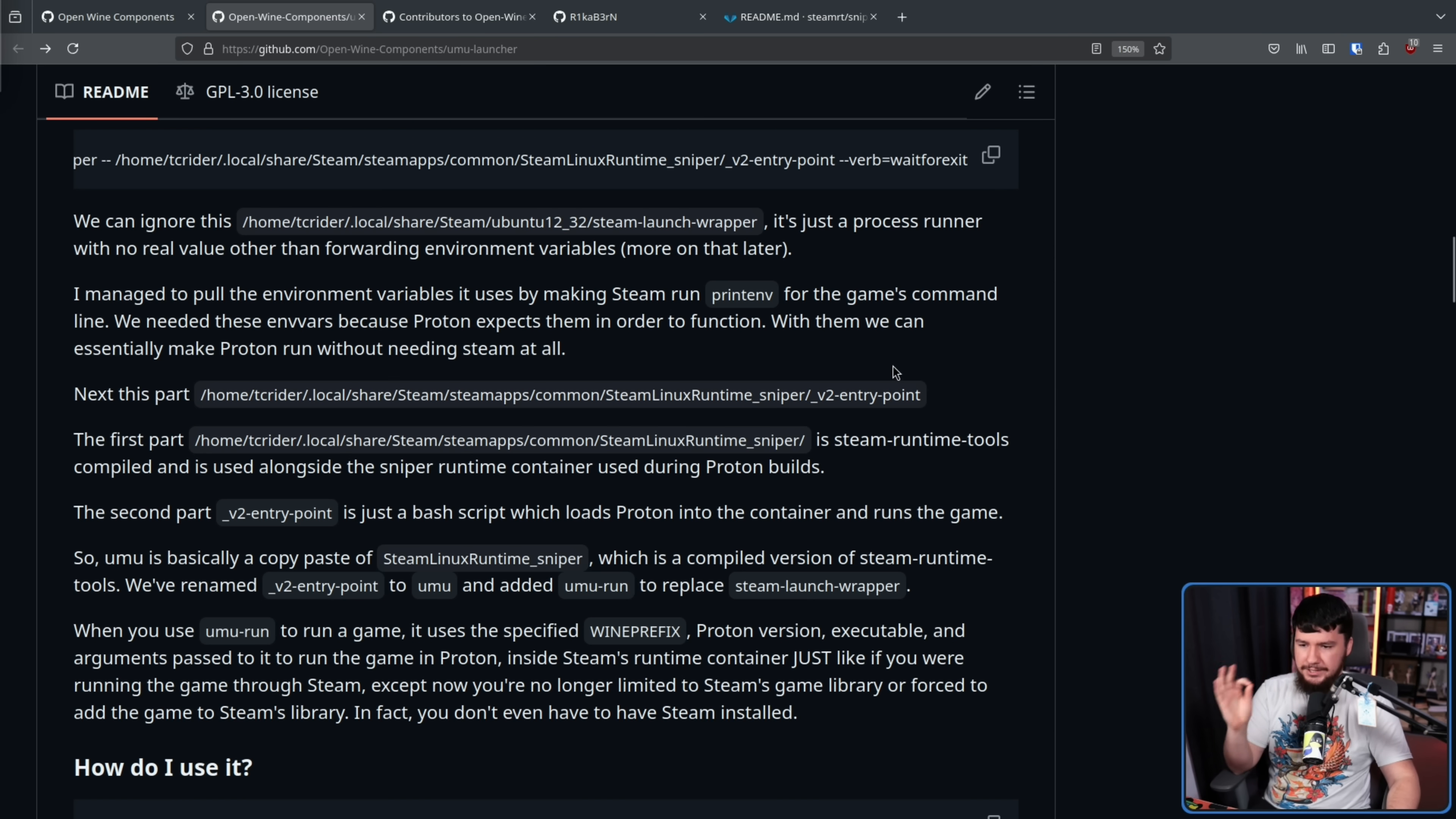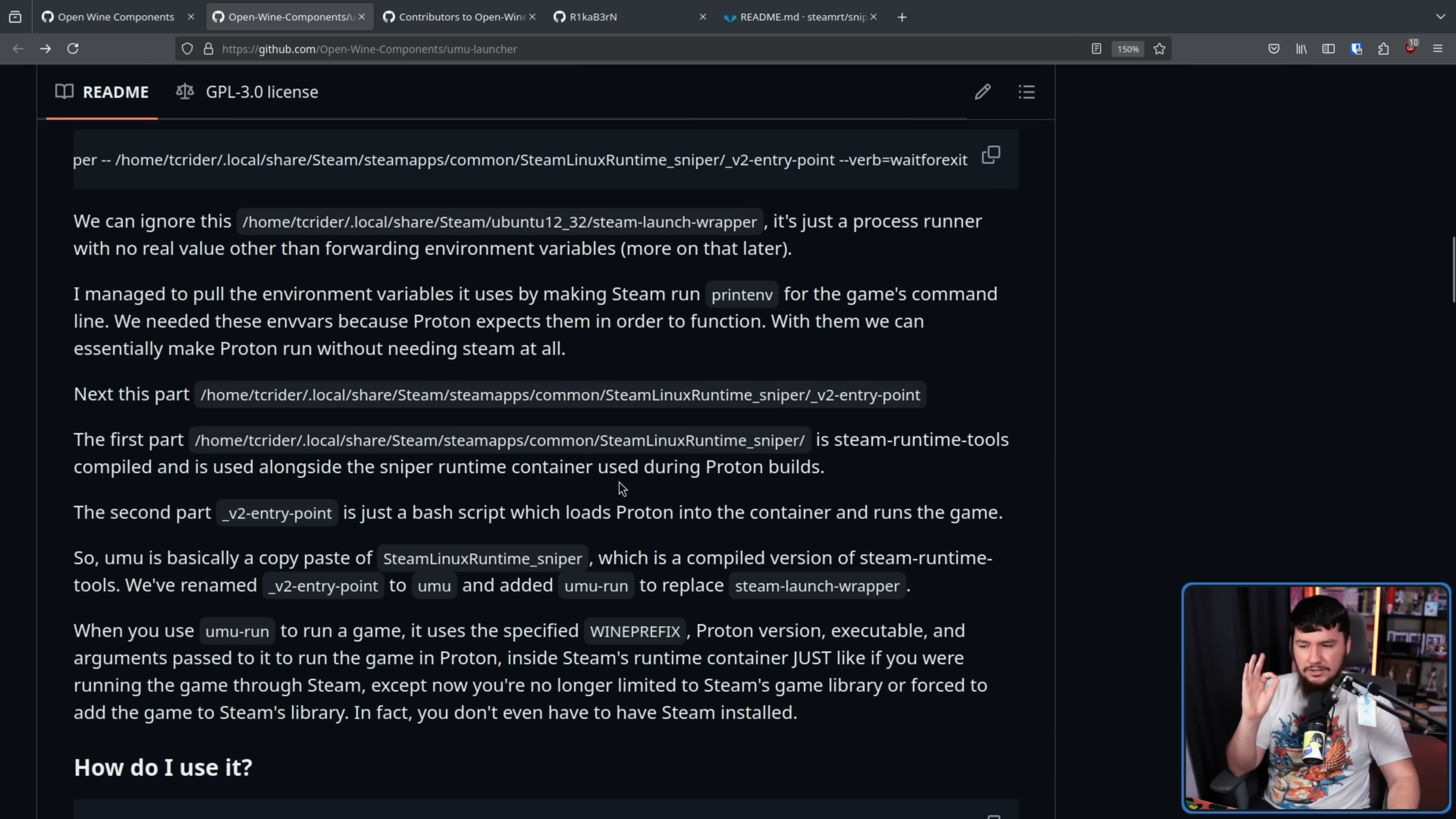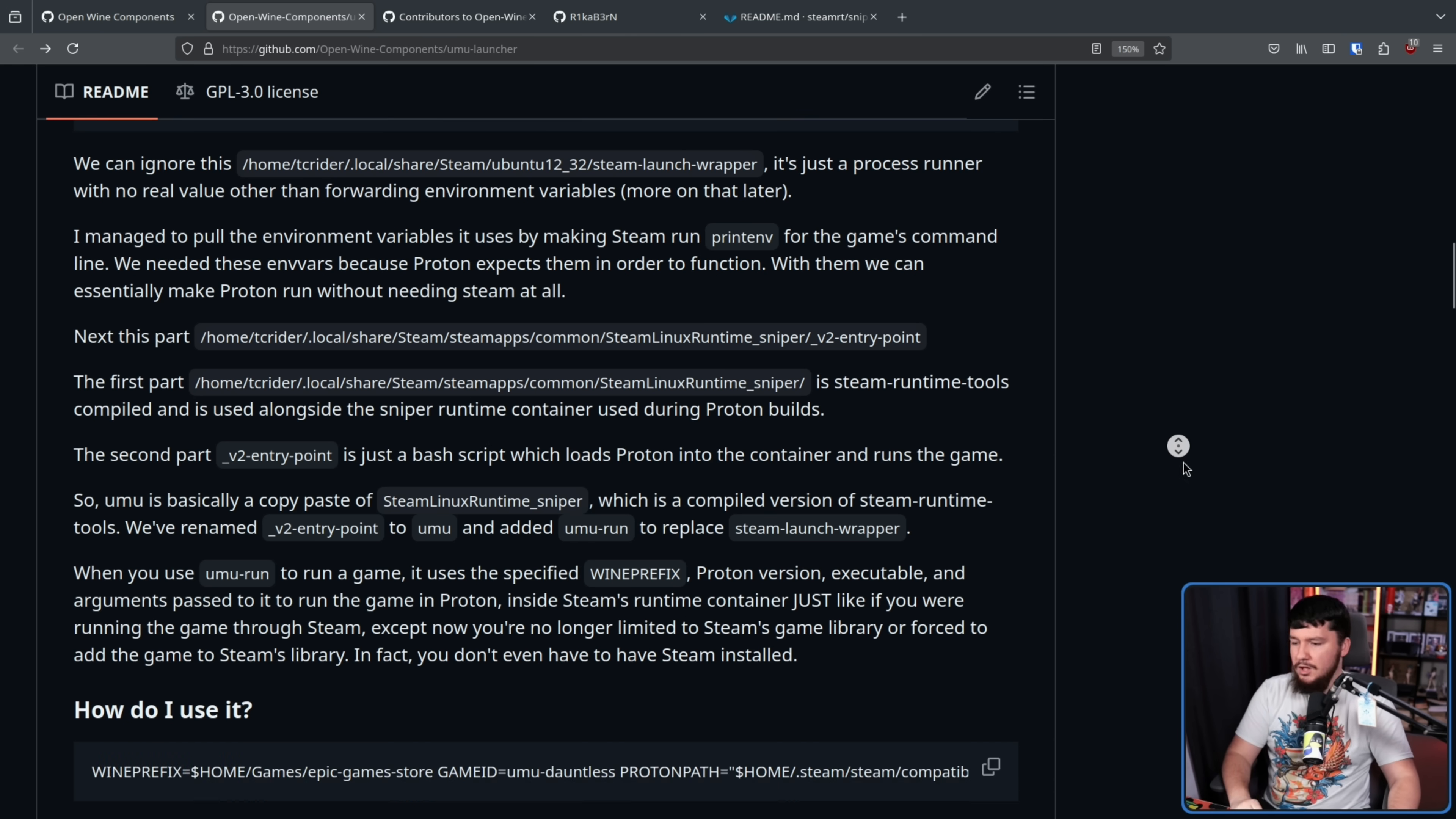With them we can essentially make Proton run without needing Steam at all. Next, the Steam Linux Runtime Sniper v2 entry point. The first part, Steam Linux Runtime Sniper, is the Steam runtime tools compiled and is used alongside the Sniper runtime container used during Proton builds. The v2 entry point is just a bash script which loads Proton into the container and runs the game. So Umu is basically a copy of Steam Linux Runtime Sniper. We've renamed v2 entry point to Umu and added Umu Run to replace the Steam launch wrapper.